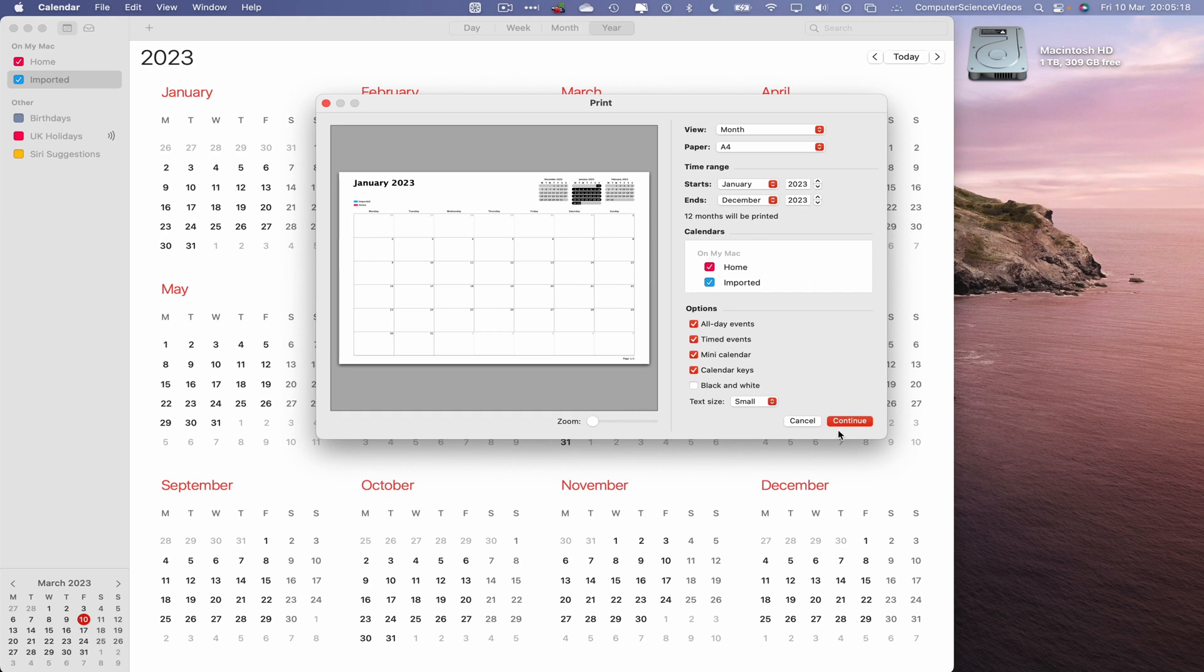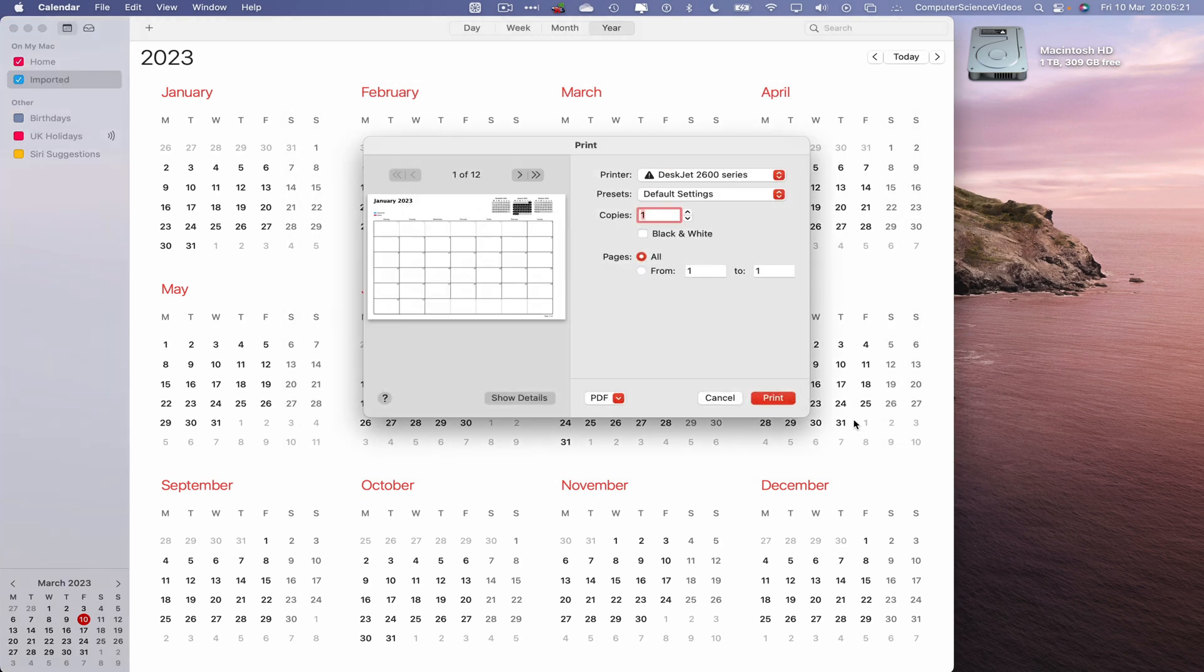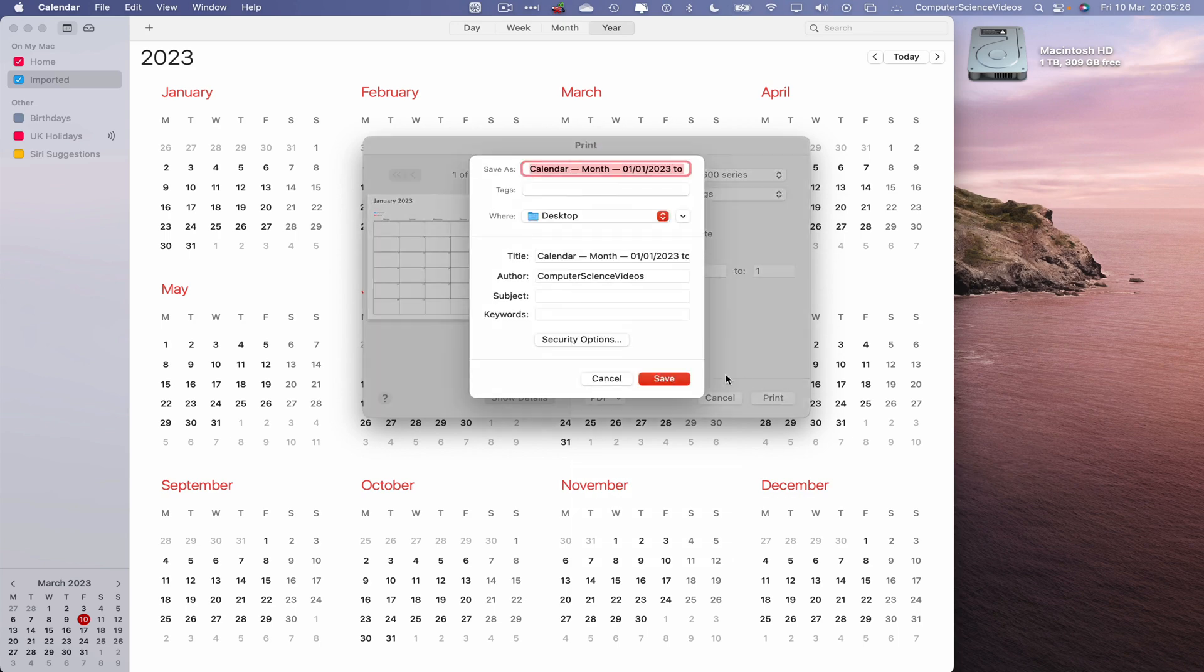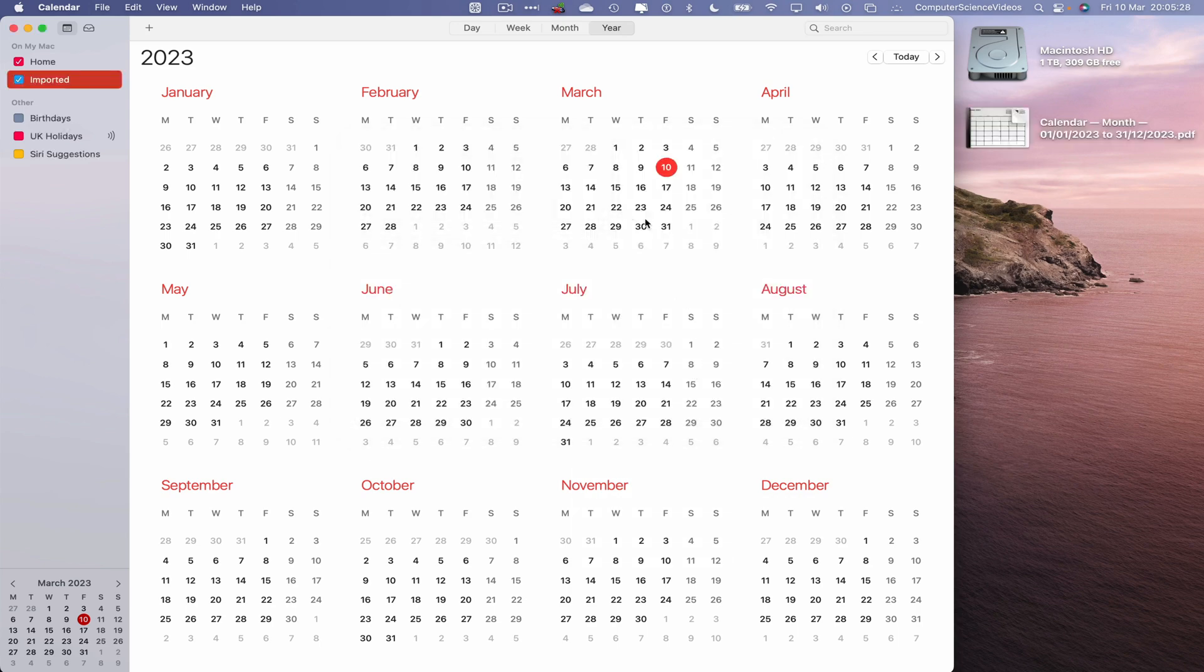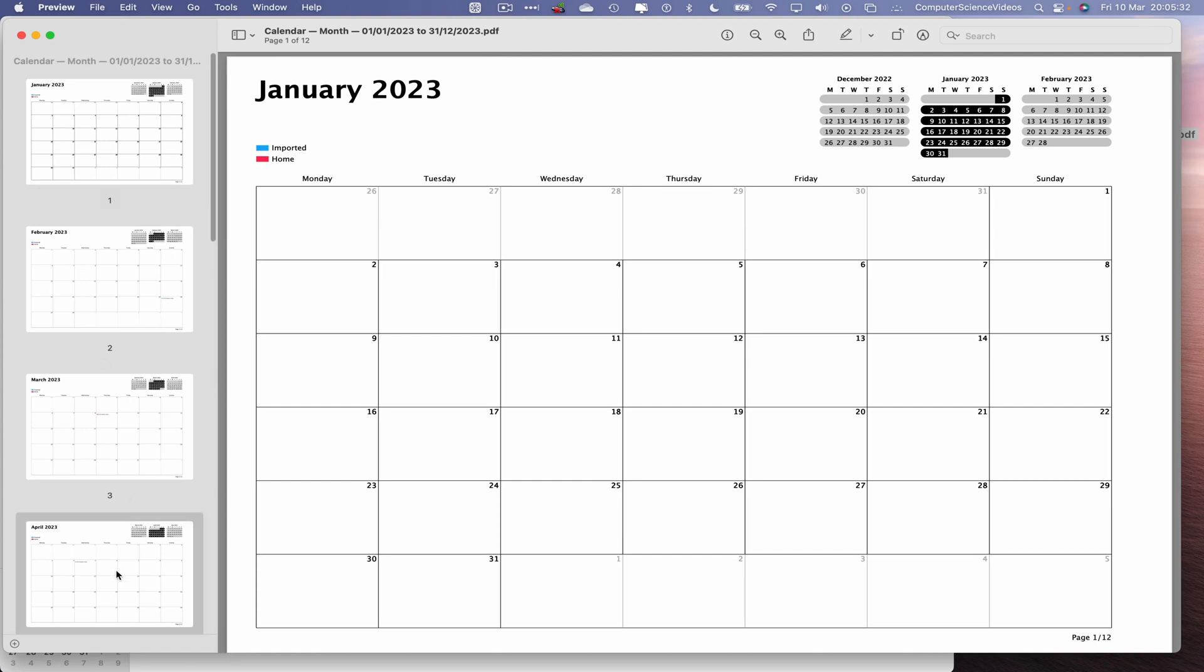So we will now click on continue and this will give us, once we switch to save as PDF, a PDF file saved to the desktop. Let's click on this and now let's go to April and there we see the event that we created.